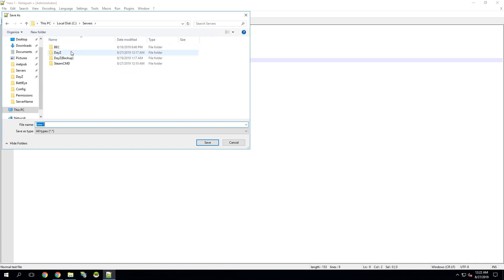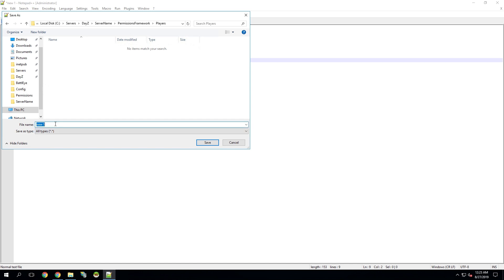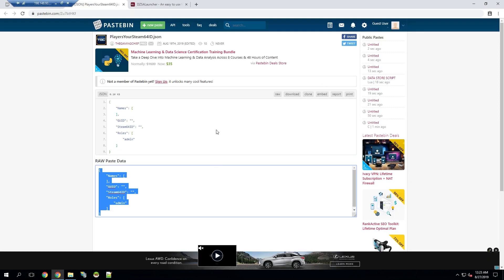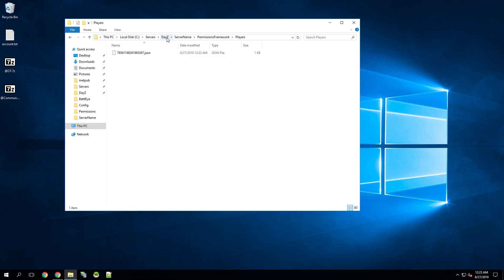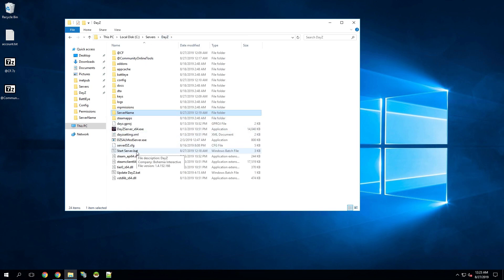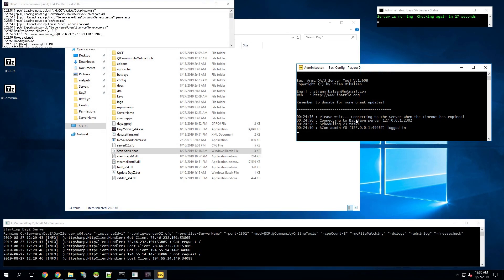We're going to go back to our DAISY folder, server name, Permissions Framework, Players, and make sure this is on all types. You're going to paste your player ID, add .json, and hit Save, then close out of that. We can go back to Players and see that the JSON file was created. We're going to go back to the main directory of DAISY and launch our server. After waiting a few minutes, we can see that the server's launched and it has gotten that client, which means the server list is updated.